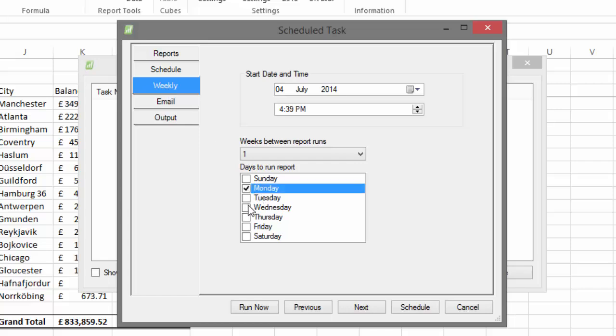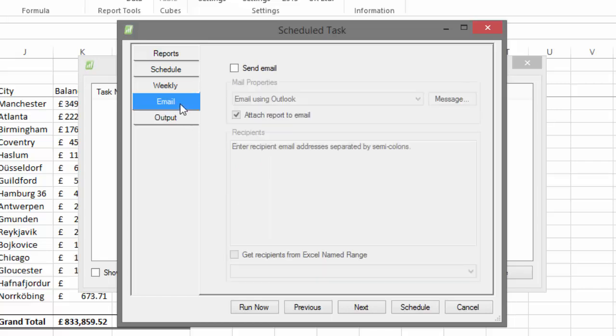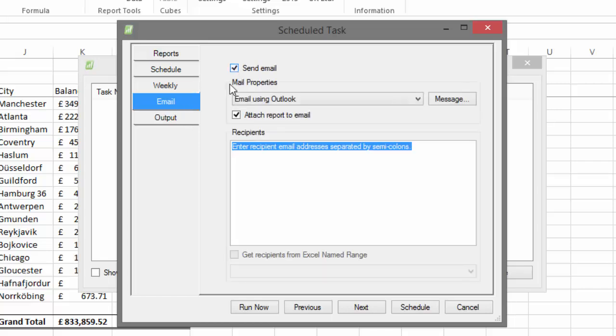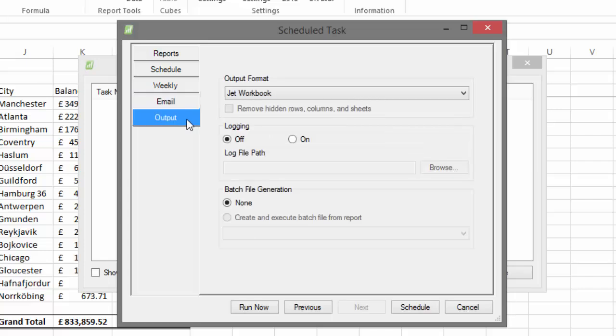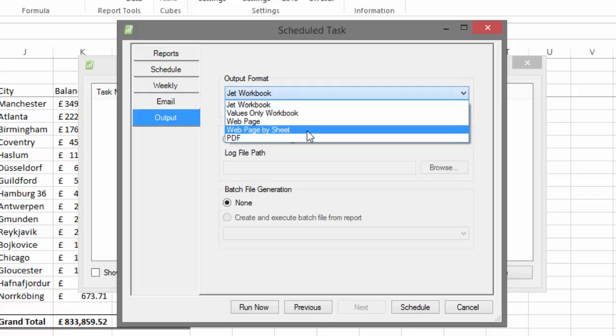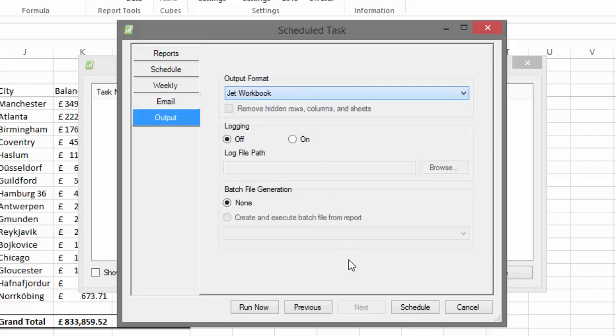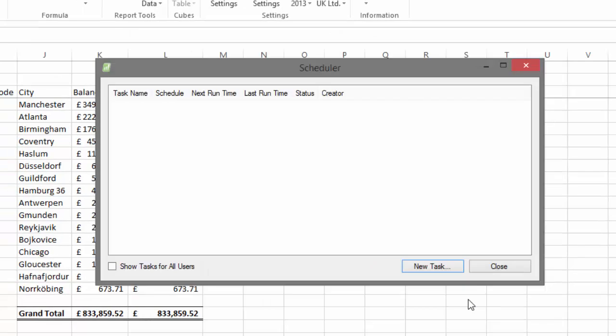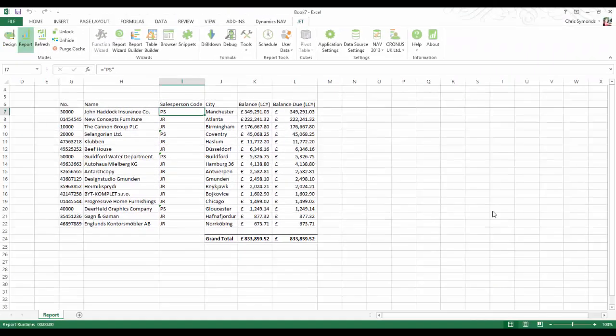It almost seems crazy that any business with NAV wouldn't have Jet. It can reduce your reliance on your NAV partner to create flat NAV reports when you want your data in Excel anyway.